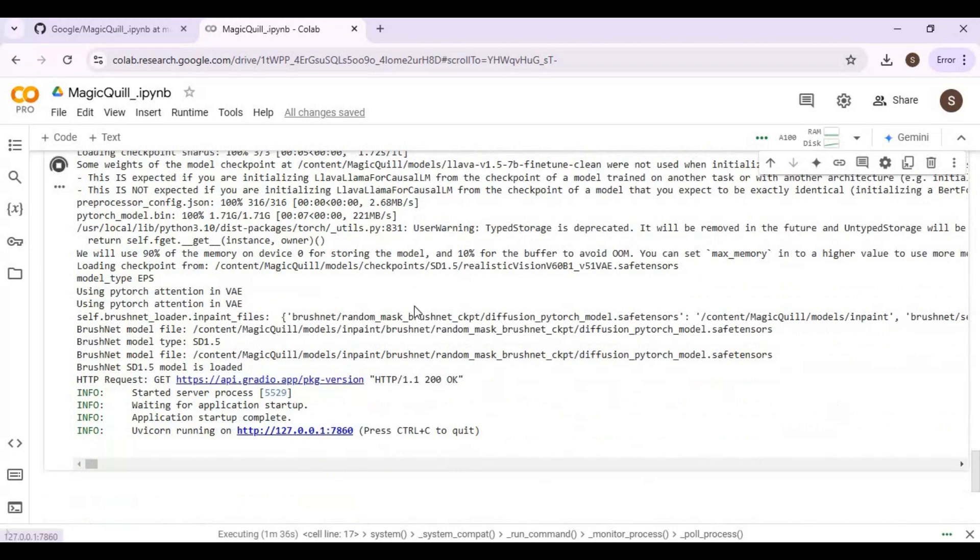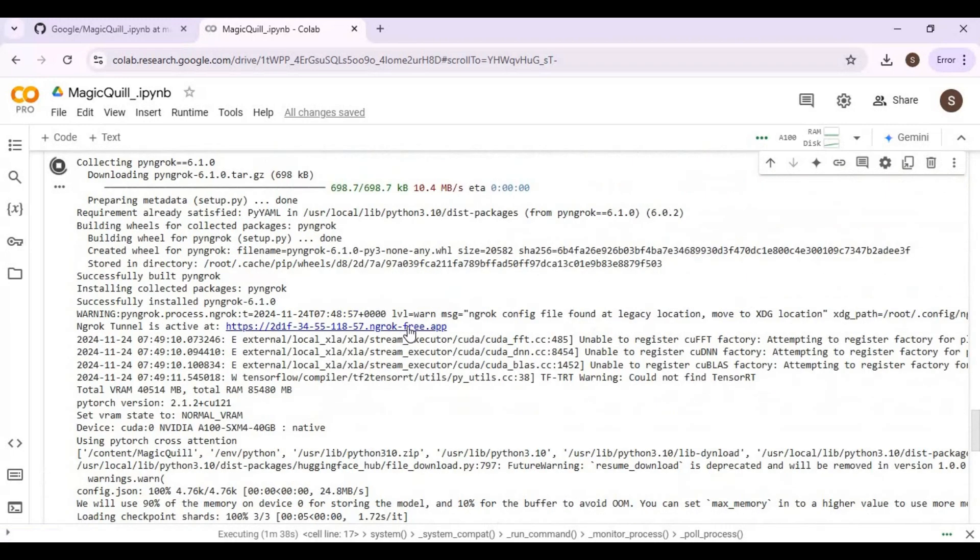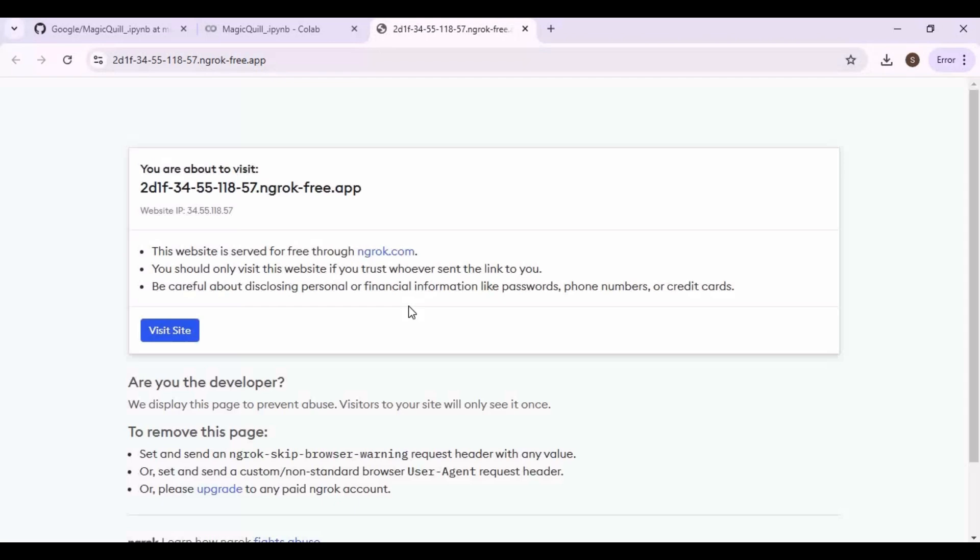When you see local URL at top, click on grok URL to launch Magic Quill.